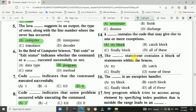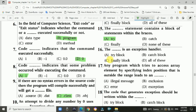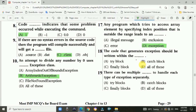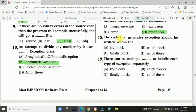Question 15: The try statement contains a block of statements within brackets — Answer is A, try statement. Question 16: The catch block is an exception handler — Answer is B, catch block. Question 17: Any program which tries to access array elements by specifying an index position outside the range leads to an exception — Answer is B, exception. Question 18: The code that generates an exception should be written within the try block — Answer is A.